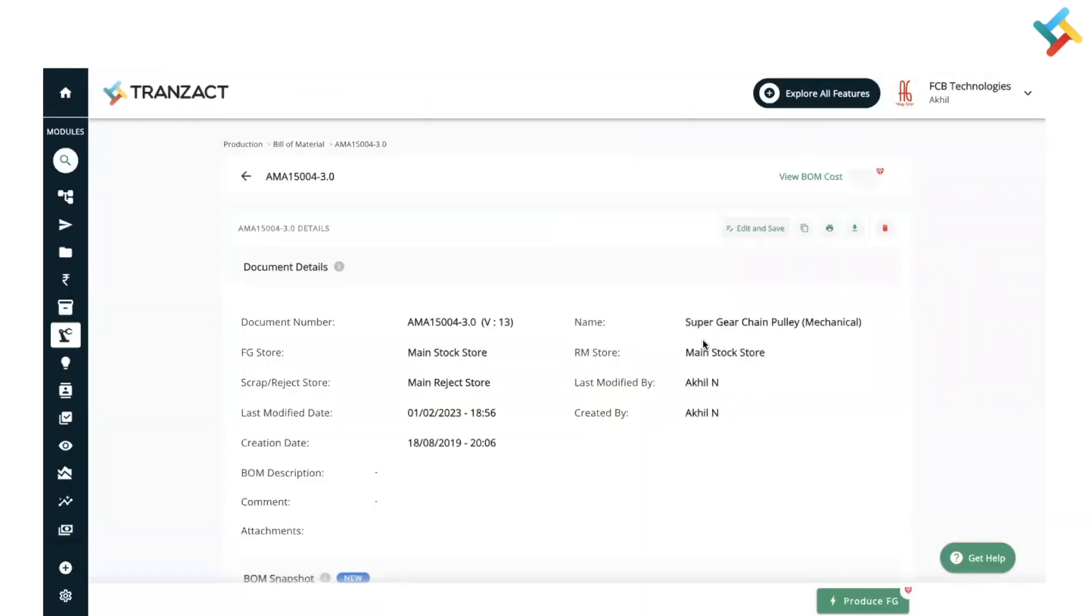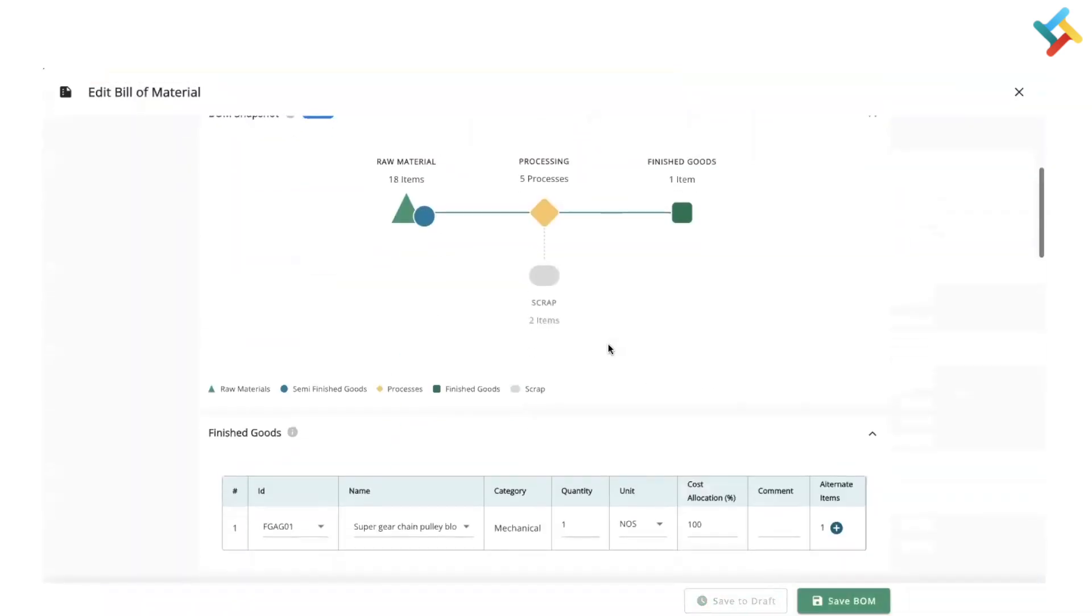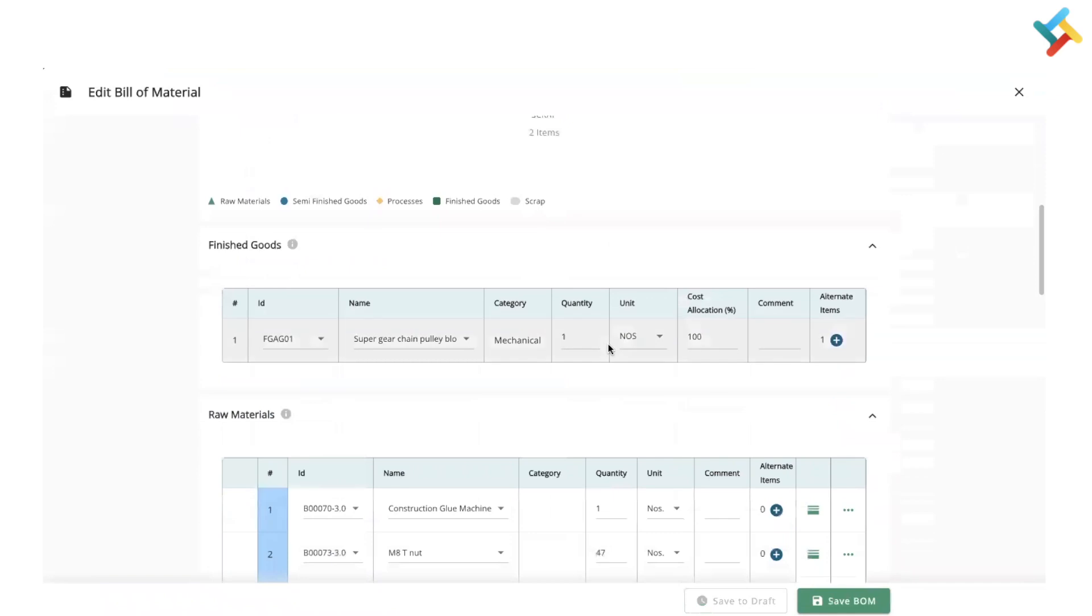In the parent bill of material, how can you do it? I will click on Edit. Now, always remember when creating the child bill of material, the finished good will be the raw material of the parent bill of material.